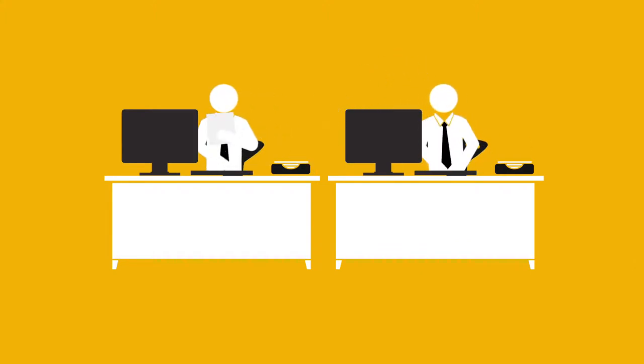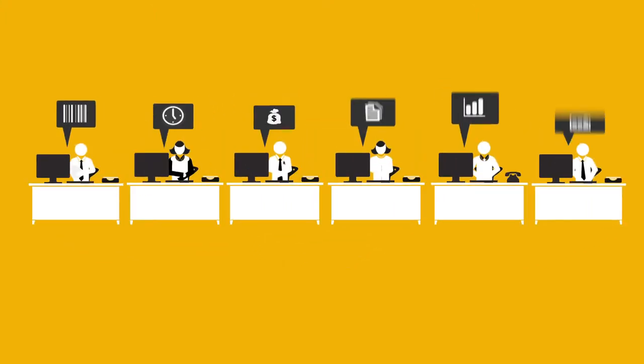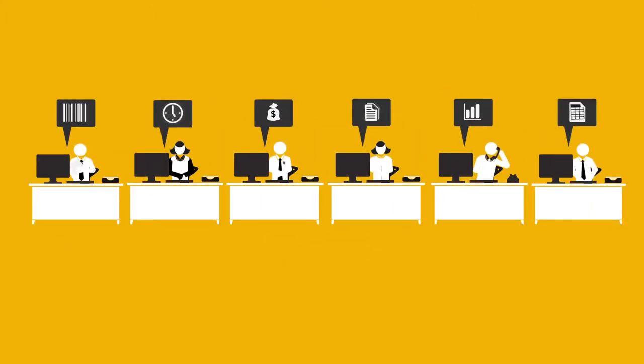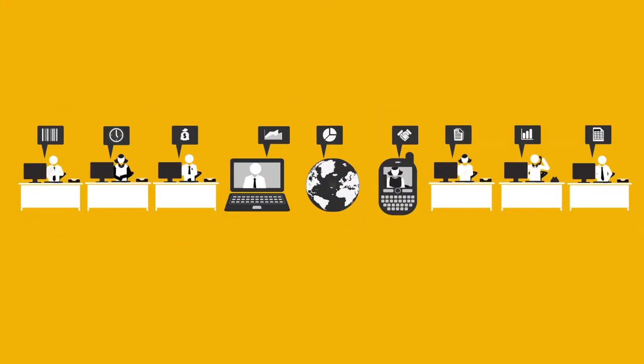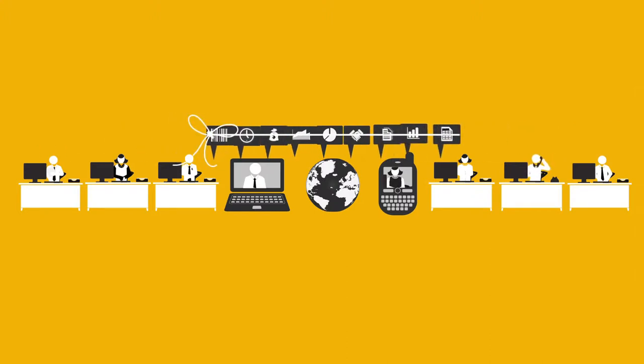But these days, things are not so simple. Your company's bigger, there's more people, they're working remotely or in new locations, and you need to tie them all together.